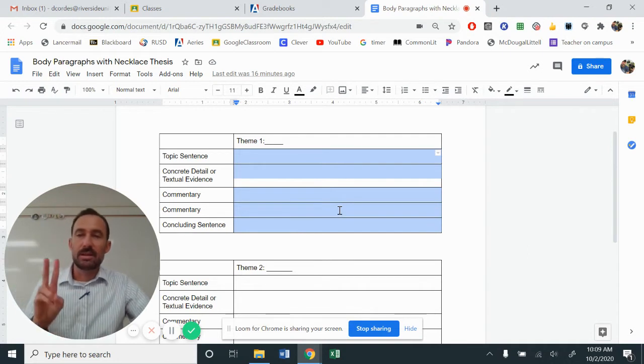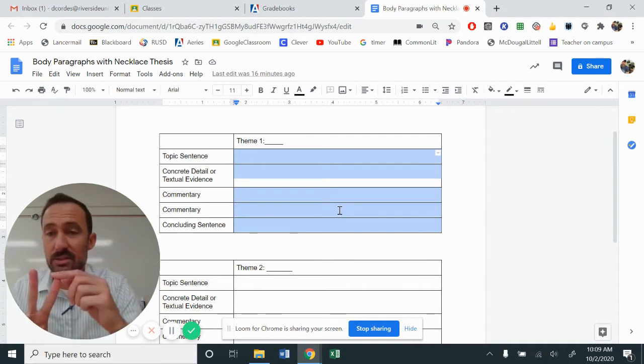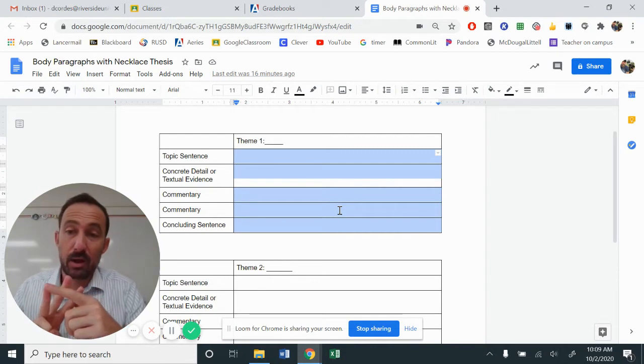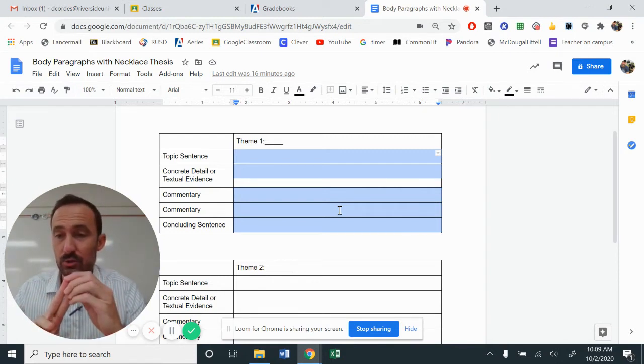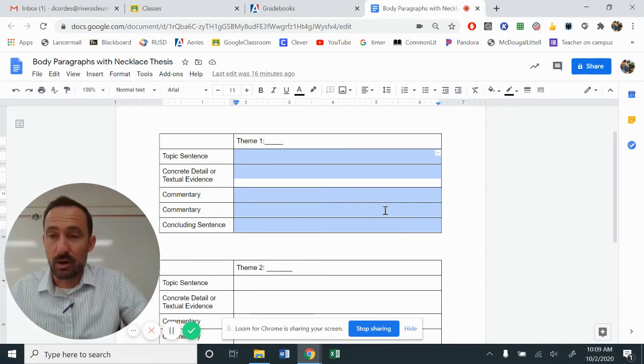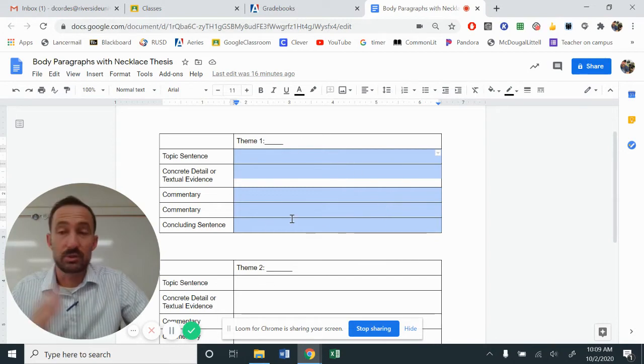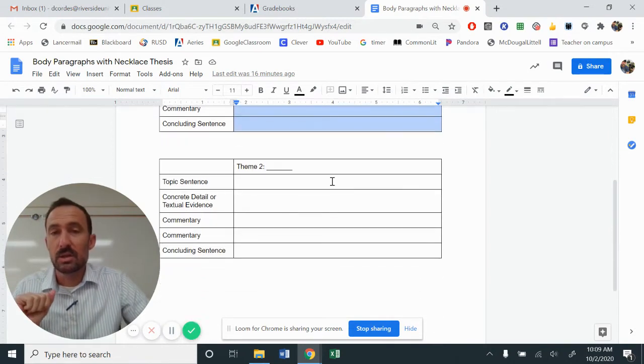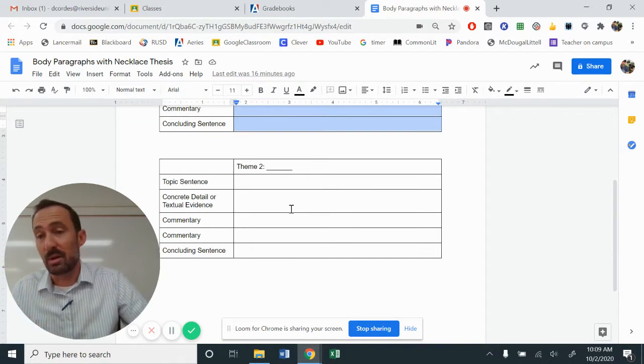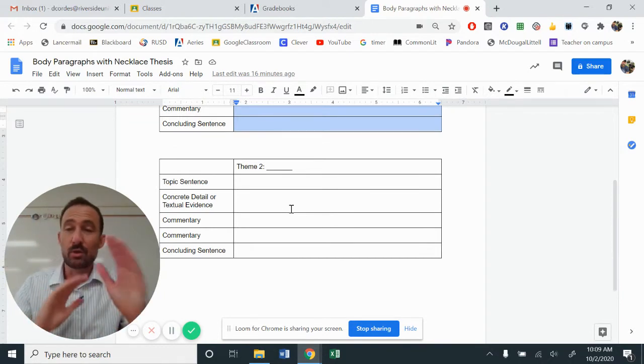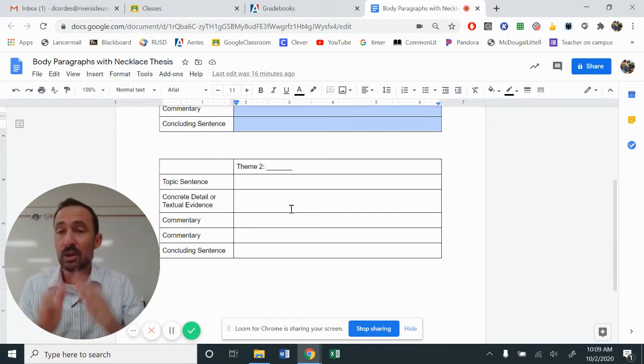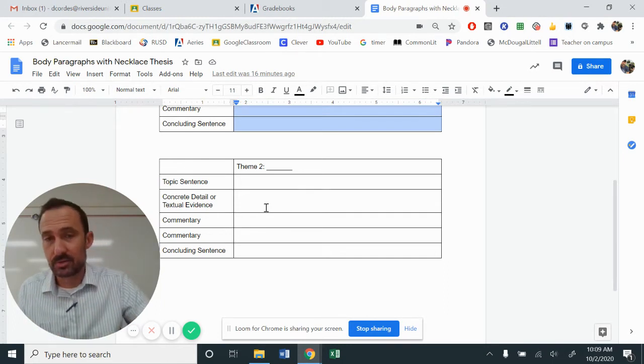We had identified two out of the three themes. We had selfish, greedy, and prideful. You picked two, and that's what your body paragraphs are going to be about. So you have one body paragraph here, which is maybe about selfishness. The second body paragraph, maybe that's about greed, or maybe that's about prideful. Whichever combination you have, you now have two body paragraphs.